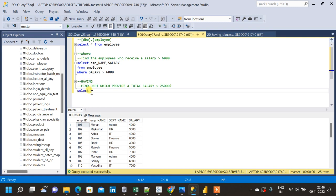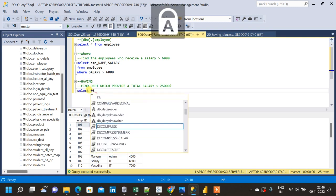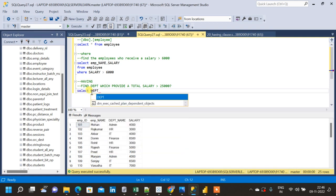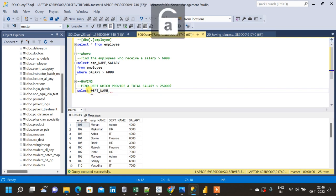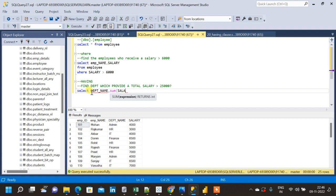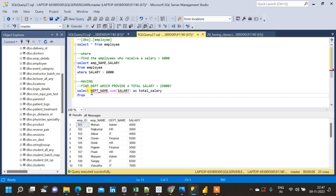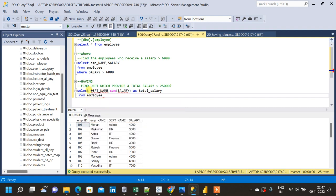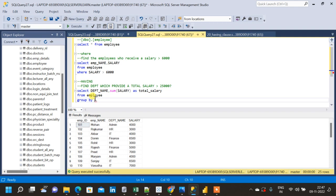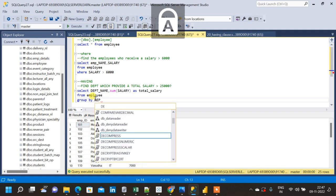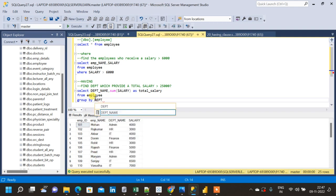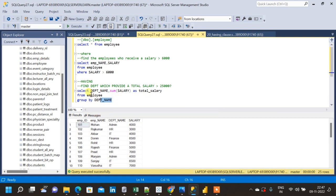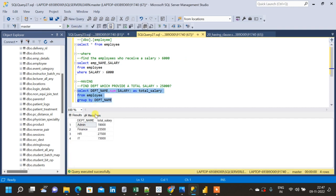Let me write the query to find the total salary first. Select, for each department, so I am using department name comma, and I am using the aggregate function SUM and using the salary column. I am giving a name as total salary. Now I am giving the table name from employee table. Next is using the GROUP BY clause because we are using an aggregate function within the query, and grouping is done with respect to department name.